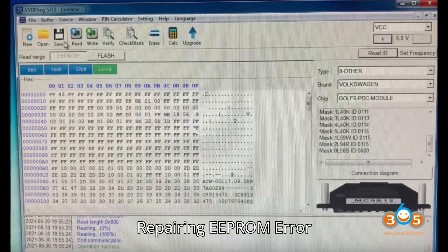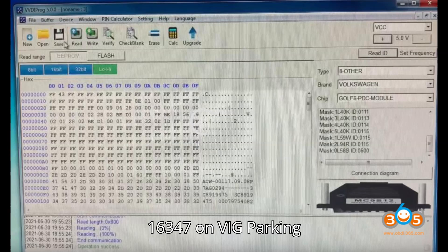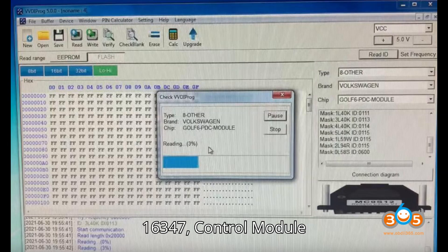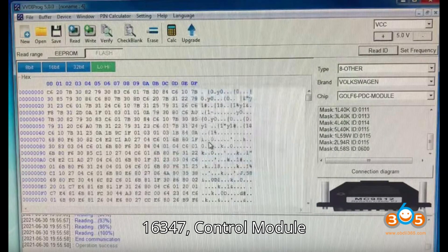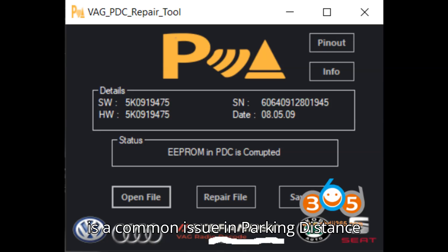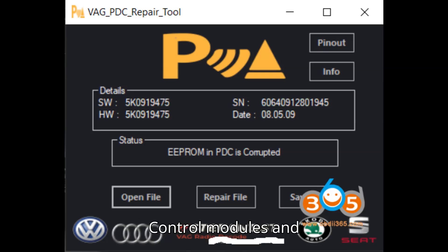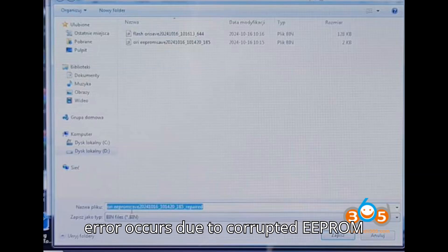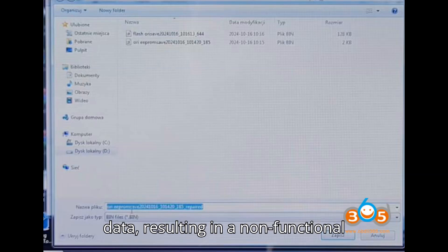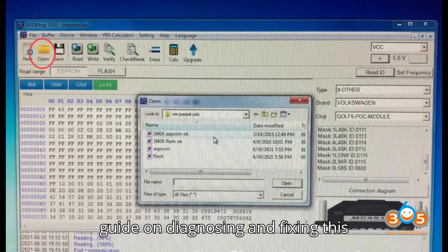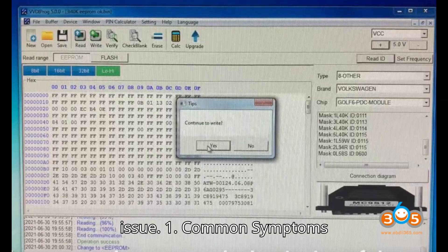Repairing EEPROM Error 16347 on VAG Parking Distance Control Modules. The Error 16347 Control Module Faulty/Defective EEPROM Error is a common issue in Parking Distance Control (PDC) Modules in Volkswagen Audi Group (VAG) vehicles. This error occurs due to corrupted EEPROM data, resulting in a non-functional parking aid system. Here's a detailed guide on diagnosing and fixing this issue.